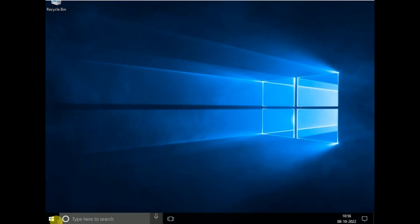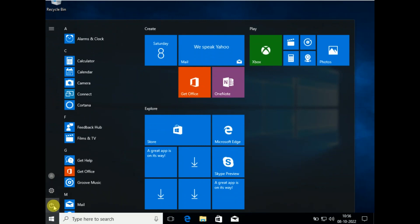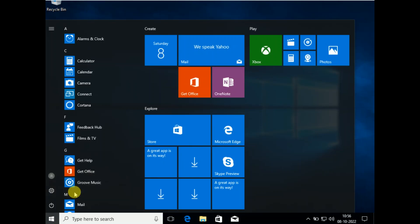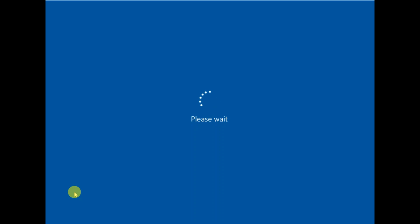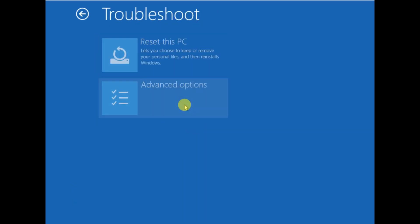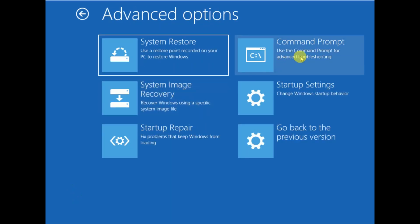You need to hold the Shift key and click on the Restart option to access the advanced options. Click on Restart and hold the Shift key until you get the advanced screen. Now release the Shift key, click on Troubleshoot, then click on Advanced Options again, and then click on Command Prompt.